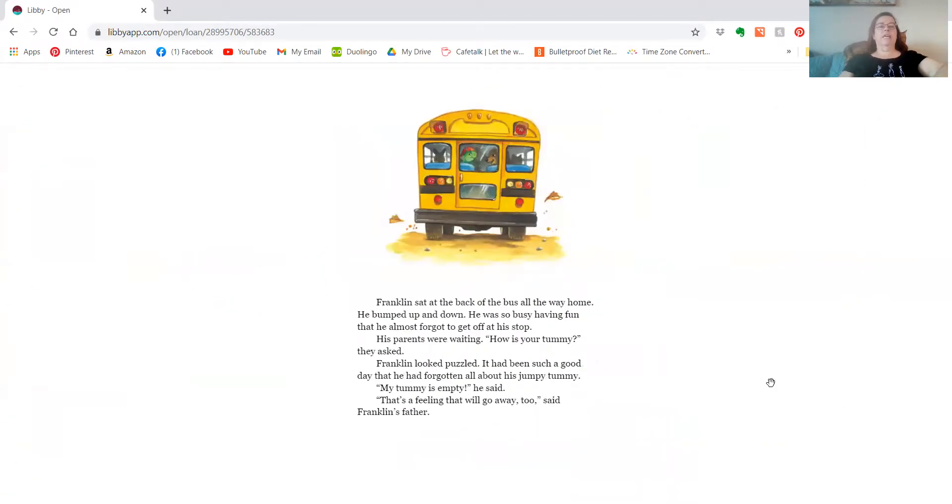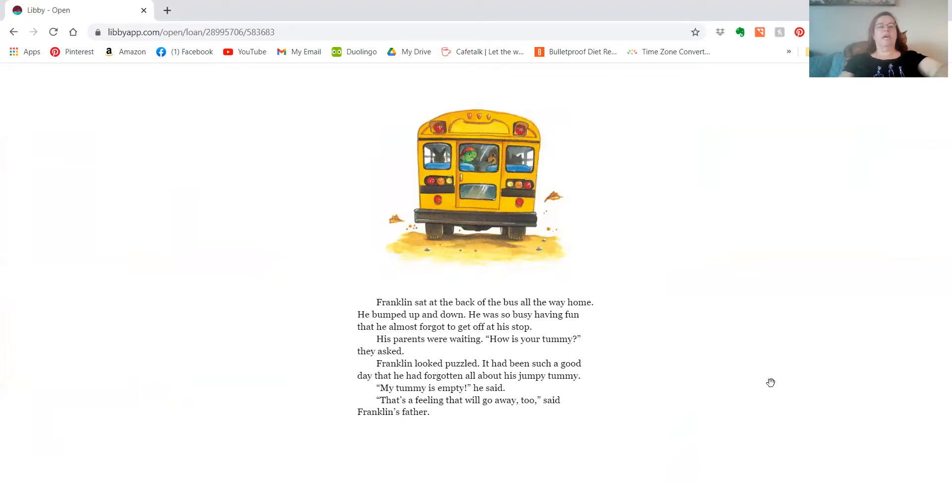Franklin sat at the back of the bus all the way home. He bumped up and down. He was so busy having fun that he almost forgot to get off at his stop. His parents were waiting. How's your tummy? They asked. Franklin looked puzzled. It had been such a good day. He'd forgotten all about his jumpy tummy.